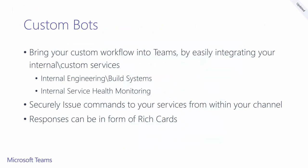In this GA launch, we've introduced custom bots. They'll allow you to easily integrate into your internal services and securely issue commands from within your channels. You can issue commands such as scheduling a build or checking the status of your live services.